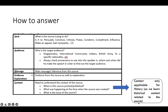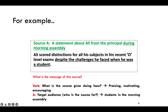Context is more relevant for history, since you've learned historical content related to the source. If you're doing inference of message for a historical source, always ask yourself what is happening at the time the source was created. For example, source A is a statement about Ali from the principal during morning assembly — Ali scored distinctions for all his subjects despite challenges. The source giver is trying to praise, motivate, or encourage the target audience, which are the students in the morning assembly.